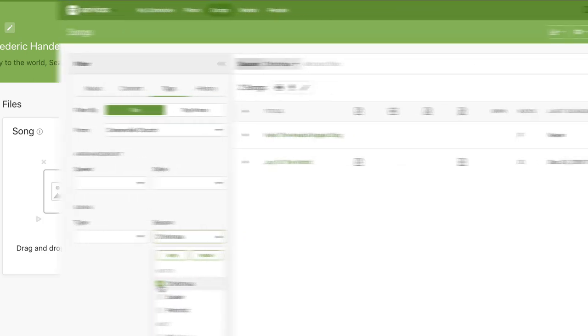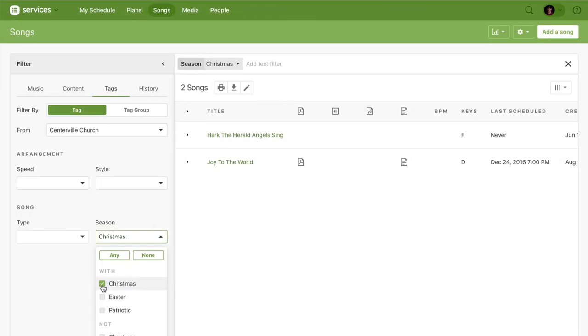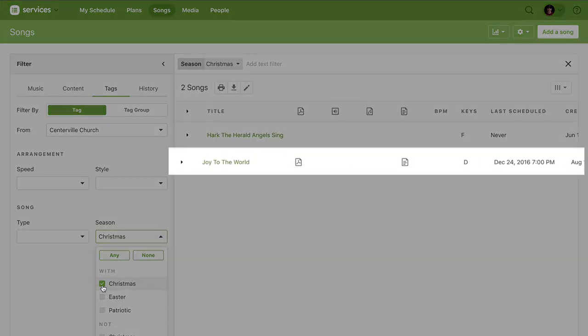Back on the Songs page, when you filter for the Christmas tag, this song shows up in the search results.